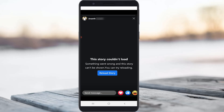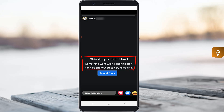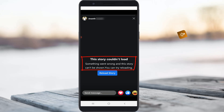Hello guys and welcome back to my YouTube channel Tekkons. Today I got the following error notification while I tried to watch my Facebook friend stories. It shows: 'This story could not load,' 'Something went wrong and this story cannot be shown,' and 'You can try reloading.' So how to fix this issue?